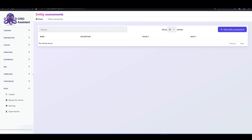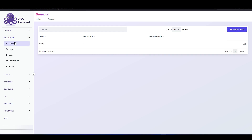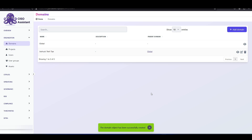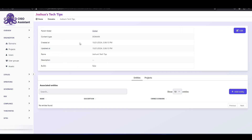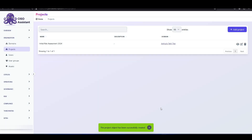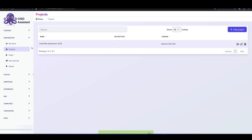First off, we need to add an organization. Currently we have a global organization here by default. So I want to add a new organization — I'm going to add Joshua's Tech Tips and hit save. Next, what we need to do is add a project, because we have an organization but we want to add a new project that will be done by this organization. So I'm going to go to projects, add new project, and name it Initial Risk Assessment 2024. The domain is Joshua's Tech Tips — the domain we just created — and I'm going to hit save. Here we can see the initial risk assessment project has been created.